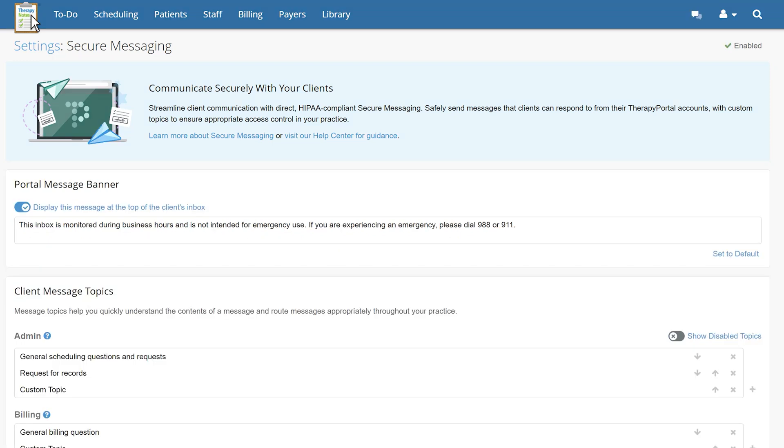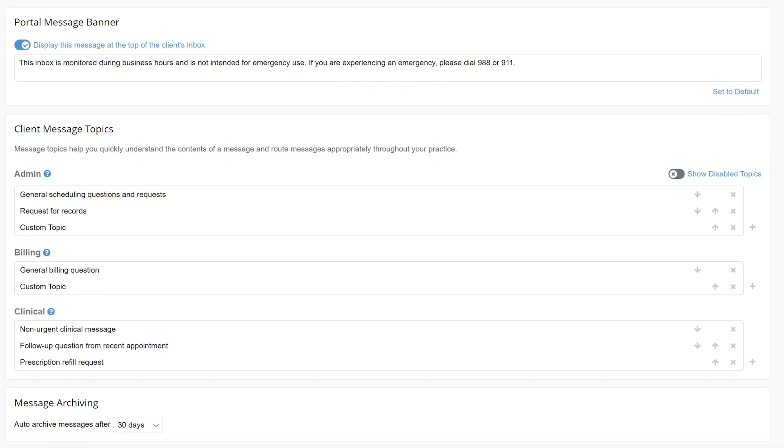Once secure messaging has been enabled for your practice, you'll then be able to customize several components of the secure messaging feature. Up first are the message topics. Message topics help you quickly understand the contents of a message and allow you to route them accordingly throughout your practice.